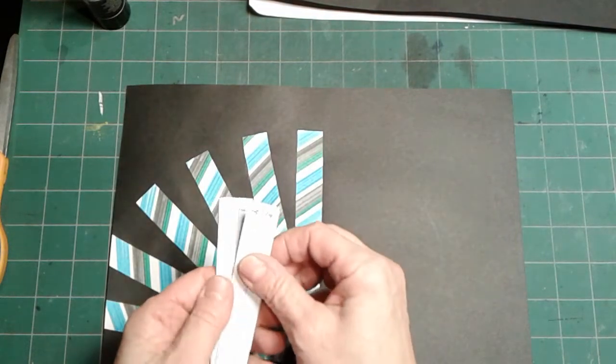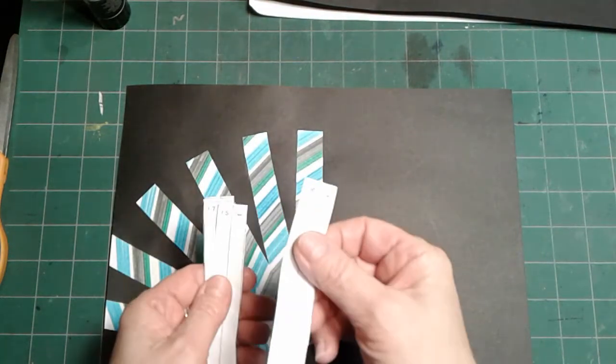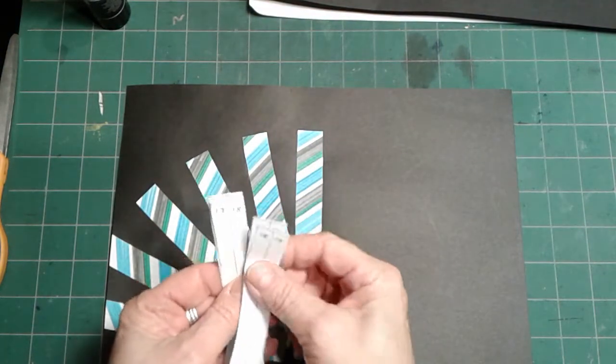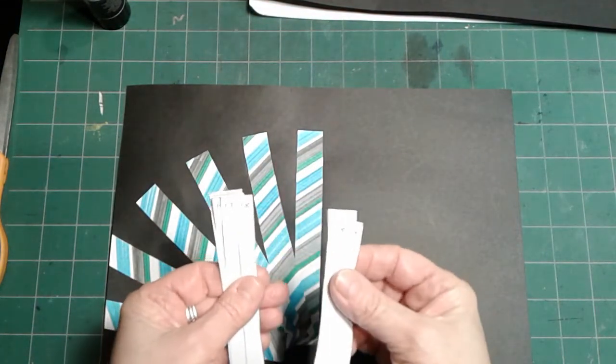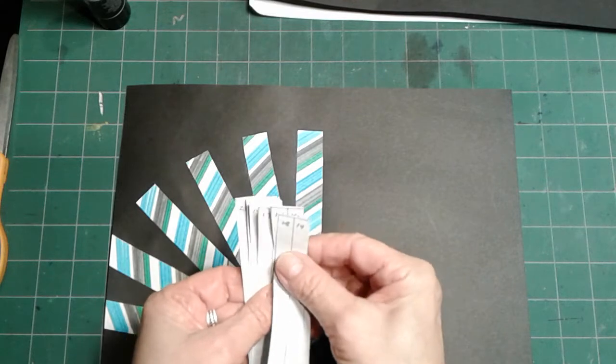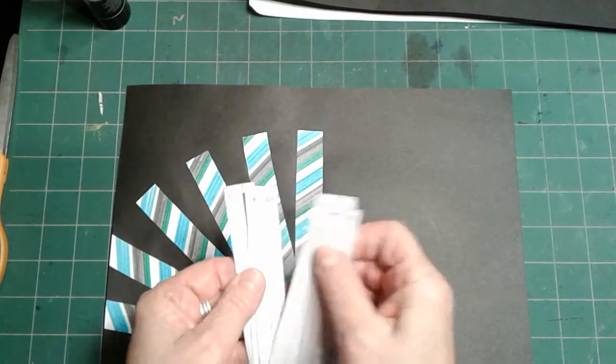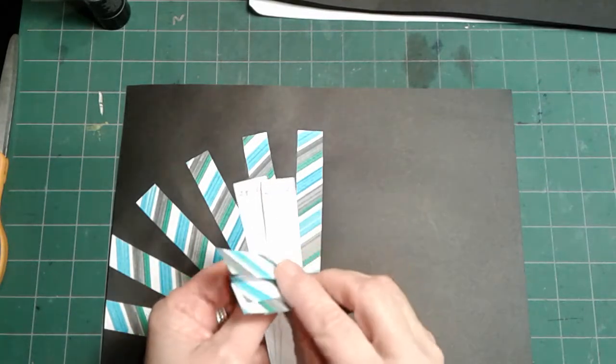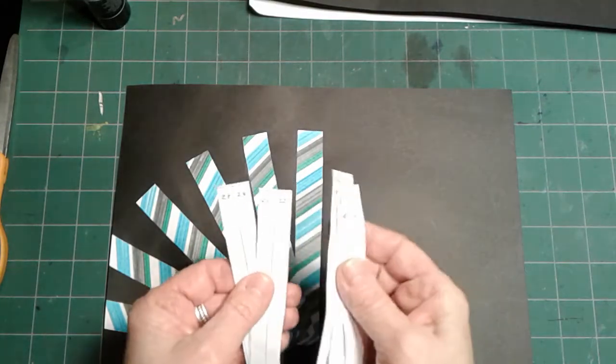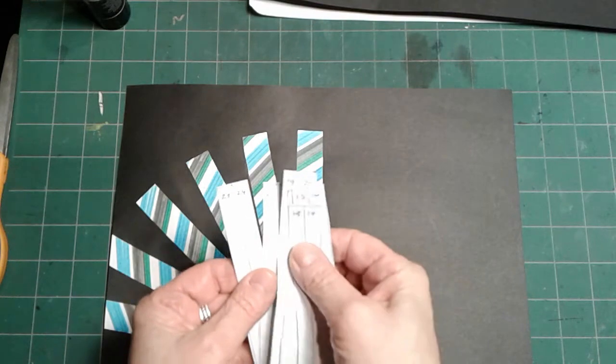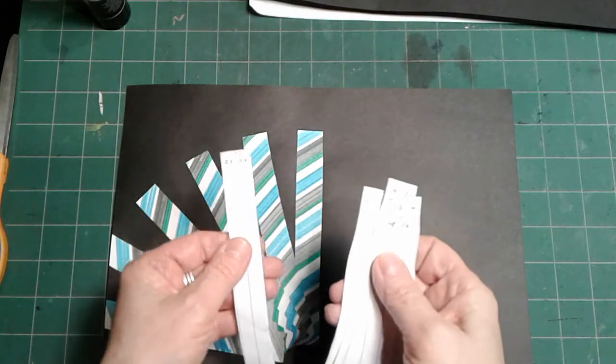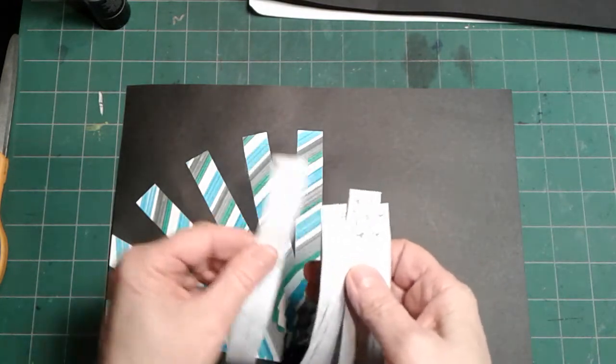So the first one should be 13, 14, 15, 16, 17, 18, 19, 20, 21, 22, 23, and 24.